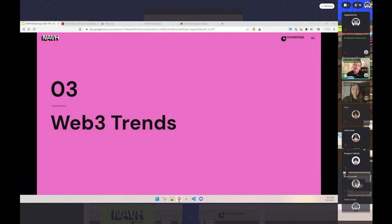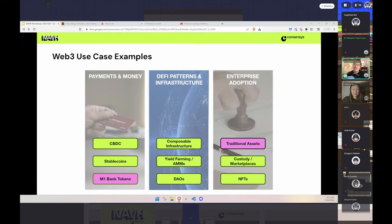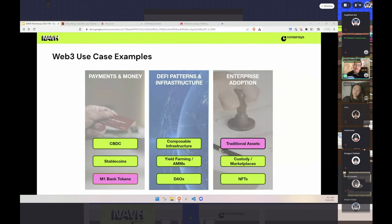My next series of slides are something I haven't changed in three or four years, which is interesting. What are the major use cases in Web3? These are generic enough areas that people continue to find new ways to improve — existing Web2 companies have been looking at them. You have payments and money, decentralized finance, DAOs and communities, and enterprise adoption with digital assets. More nuanced things are happening, but more or less the categories remain the same.